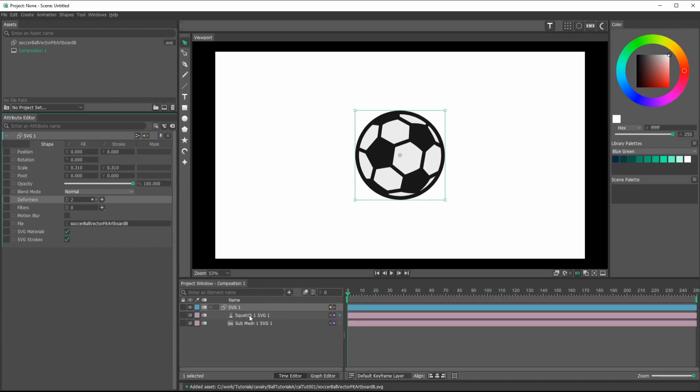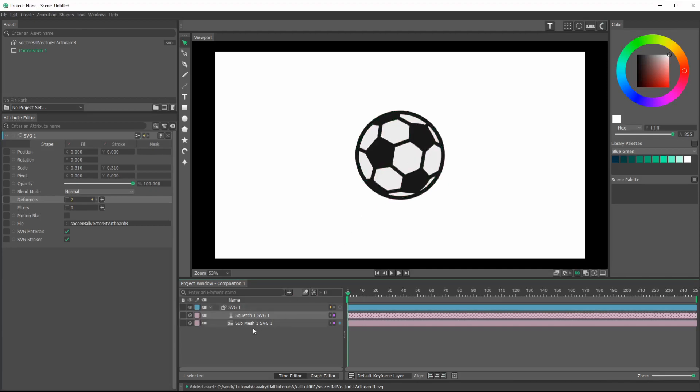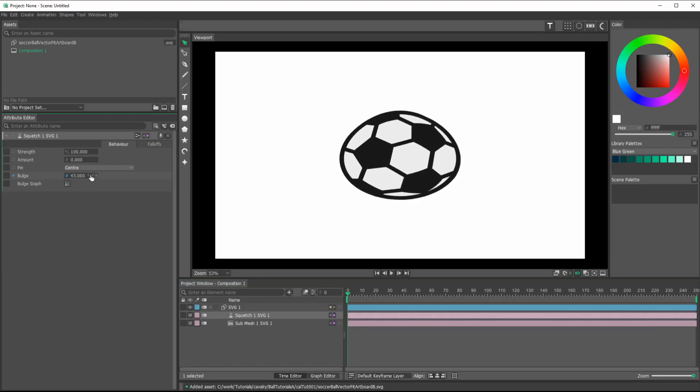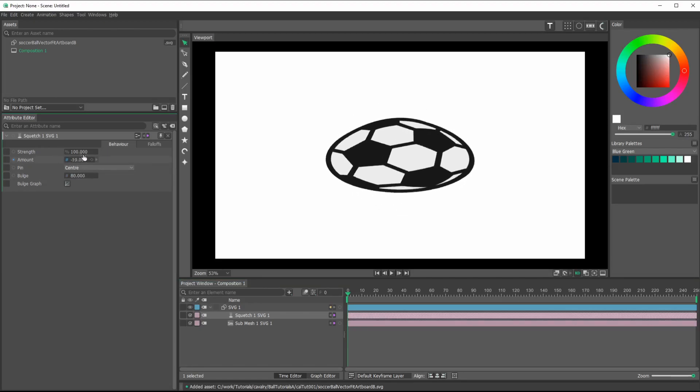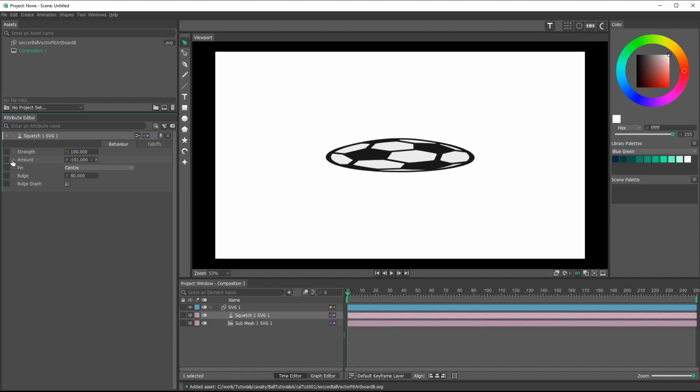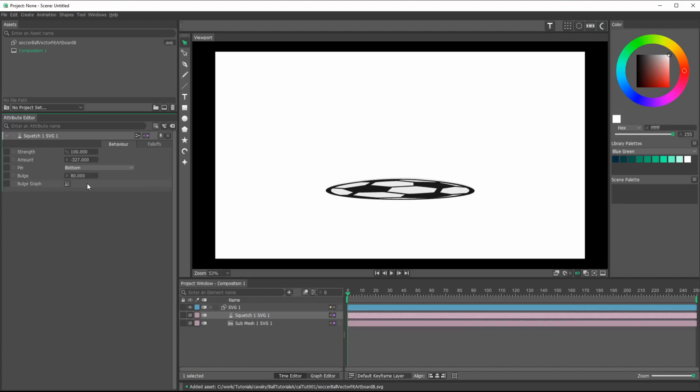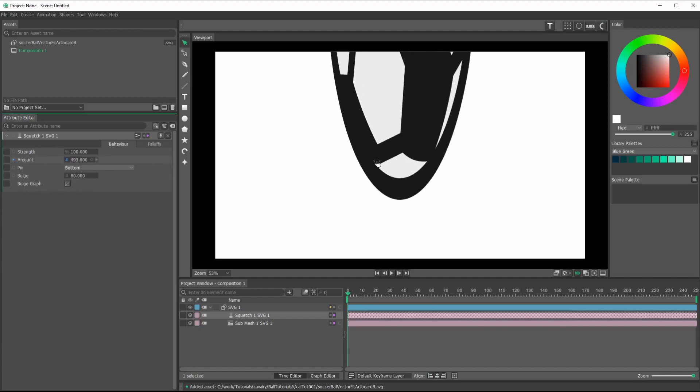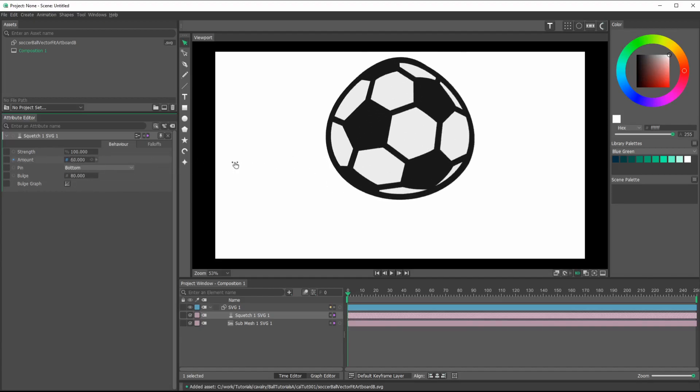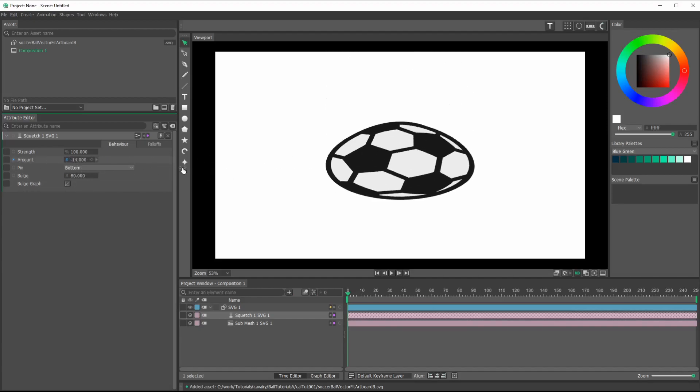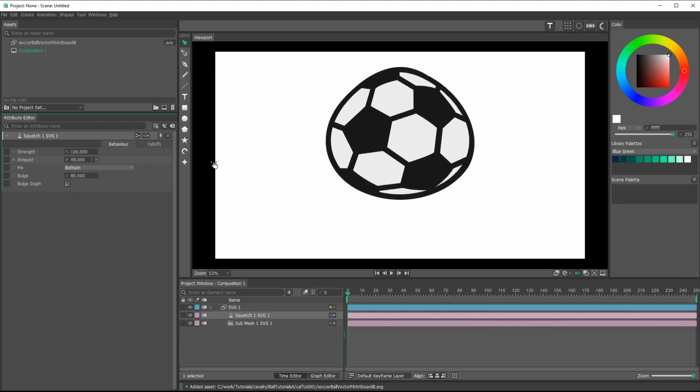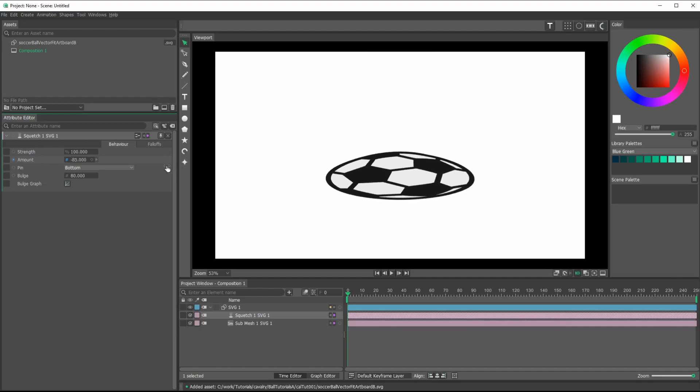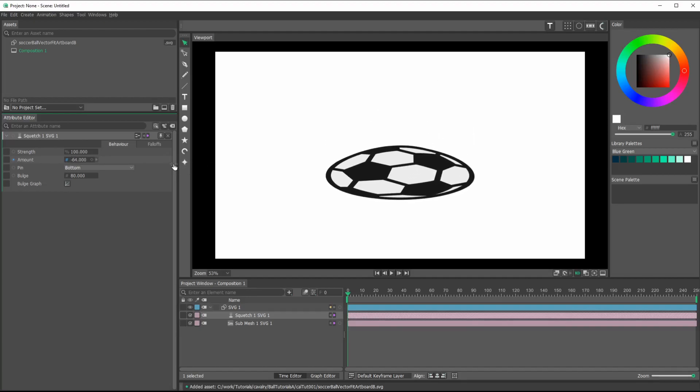And now these two things are our main kind of setup. So I'm going to alt double click on the squetch and let's look at our bulge. So we could bulge this thing out and we can squash it down. But you see, it's squashing from the center, which we don't want. So we just go from center to bottom. And now you can see it. It's going from the bottom of the object, which is nice because that's going to be more realistic for something hitting the ground.